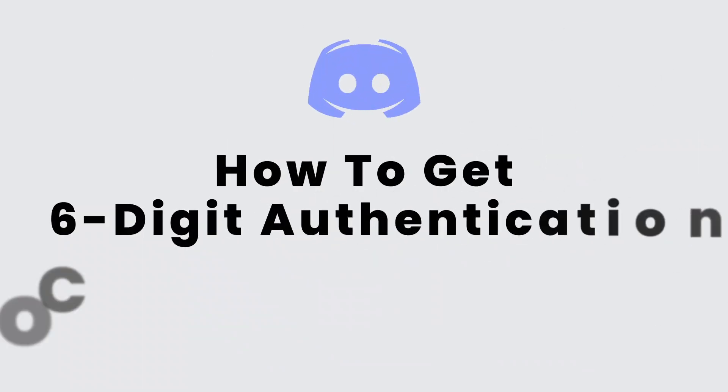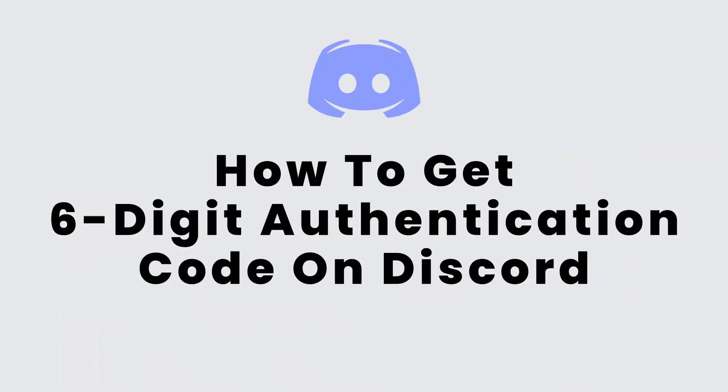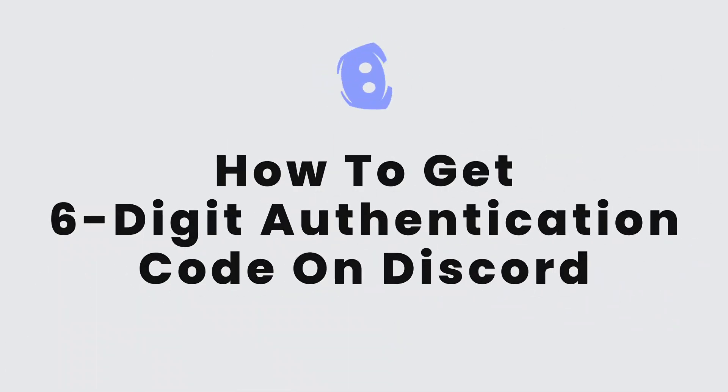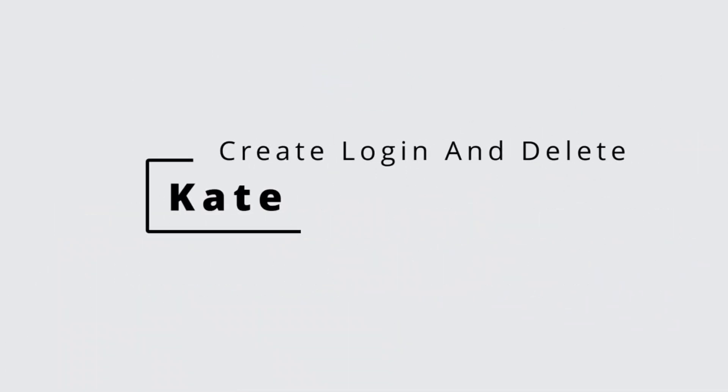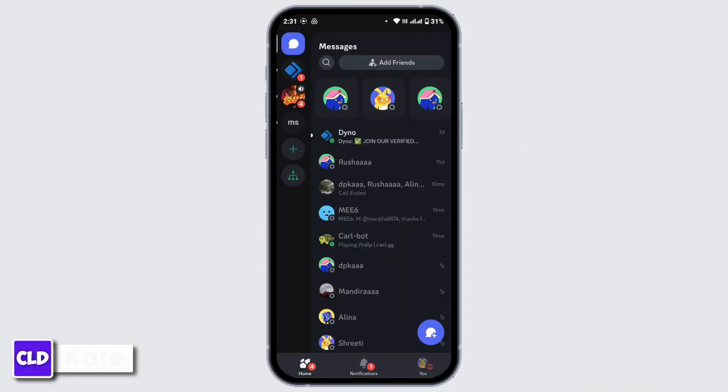How to get six digit authentication code on Discord. Hi everyone, this is Kate from Create Login and Delete. Now without any further ado, let's get started. Whenever you try to log into your Discord account or if you are trying to sign up in Discord and you are not able to receive six digit verification or authentication code, here is how you can get it.